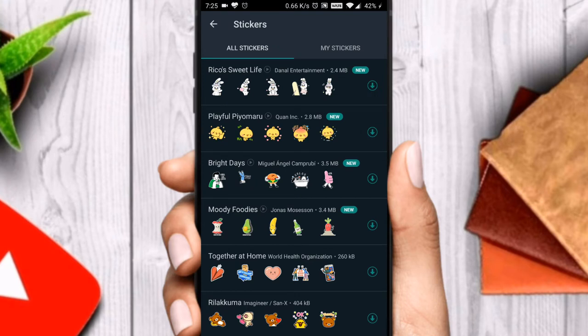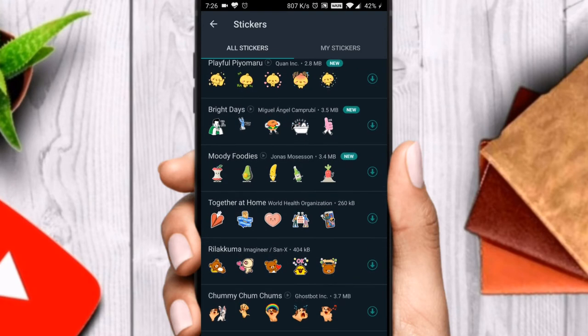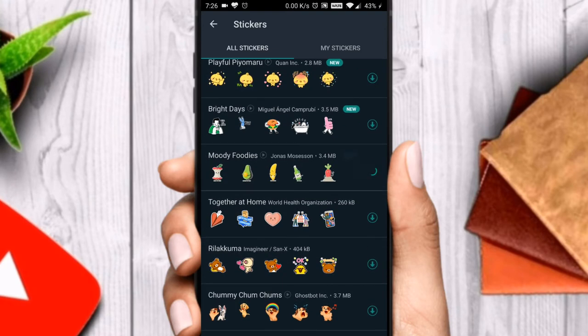You can see a play icon beside the sticker name. Just download the stickers which show a play button on the right side of the sticker name — these are the animated stickers. The ones which don't have the play icon are the normal stickers.